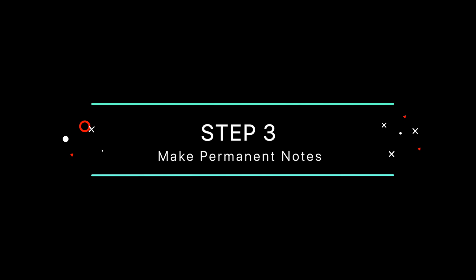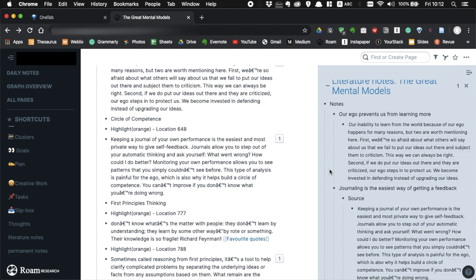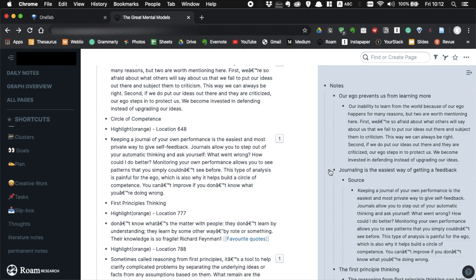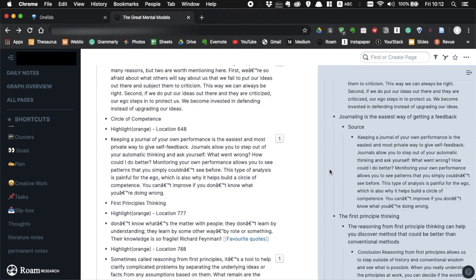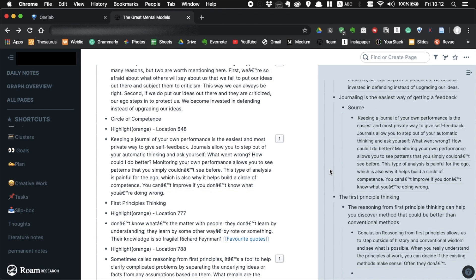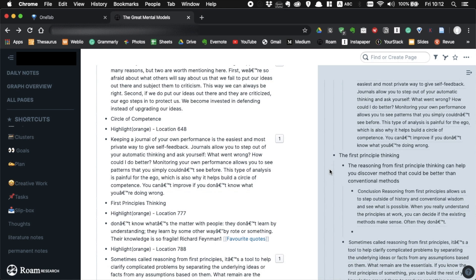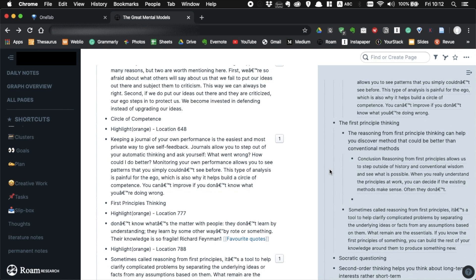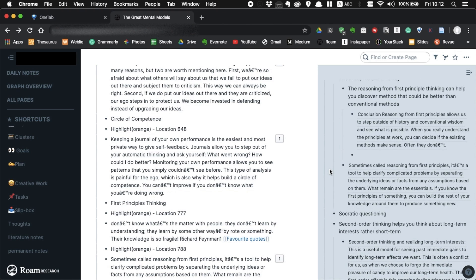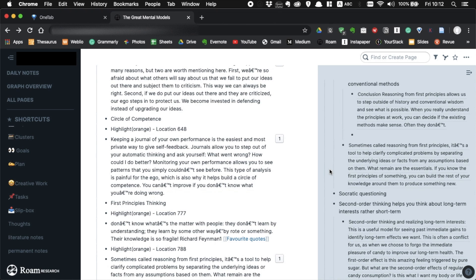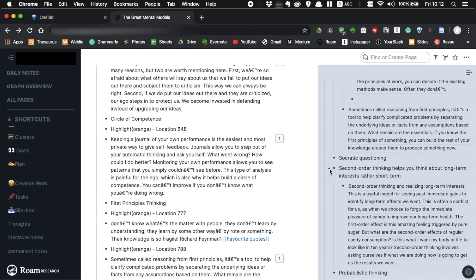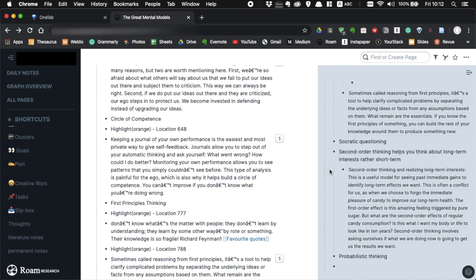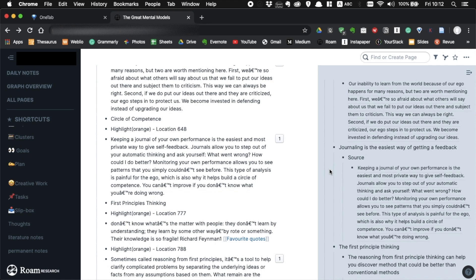Creating a permanent note is the most important step in the Zettelkasten method. They are the notes that become part of your mental models. Simply go through each note you made in the previous step while thinking about how they relate to what you already know. Try to find the connections between each note and your interest, learning, research and thinking. Your goal is not collecting as many notes as possible, but it's adding new values to your existing ideas, arguments and discussions. And if you think some of the notes can meet that criteria, transform them into permanent notes.